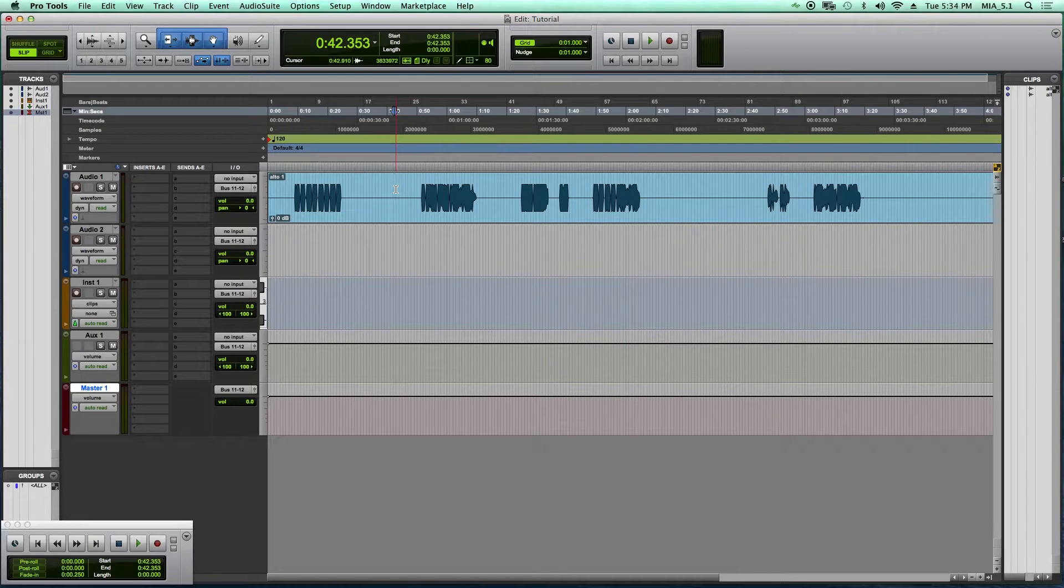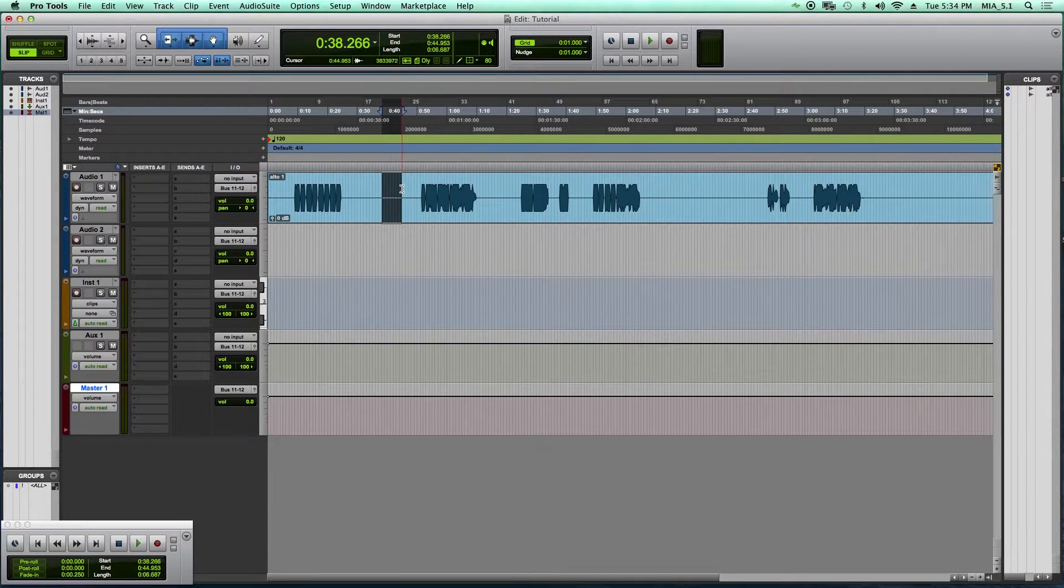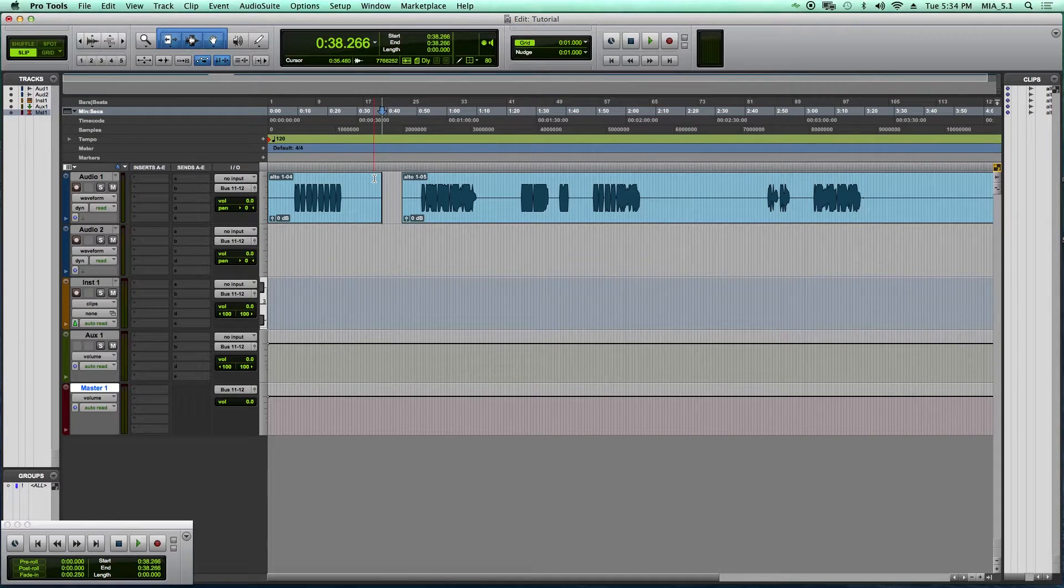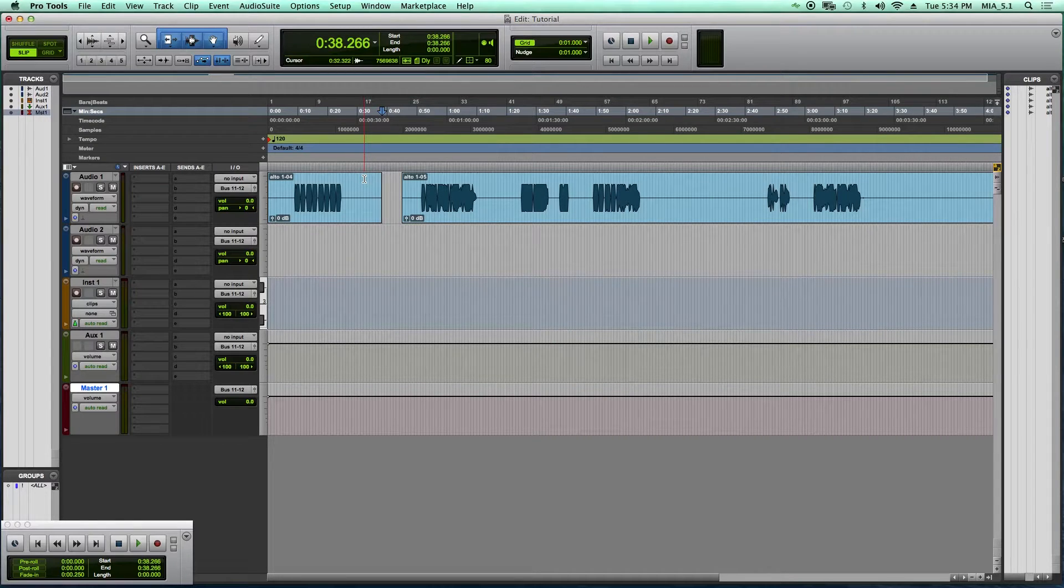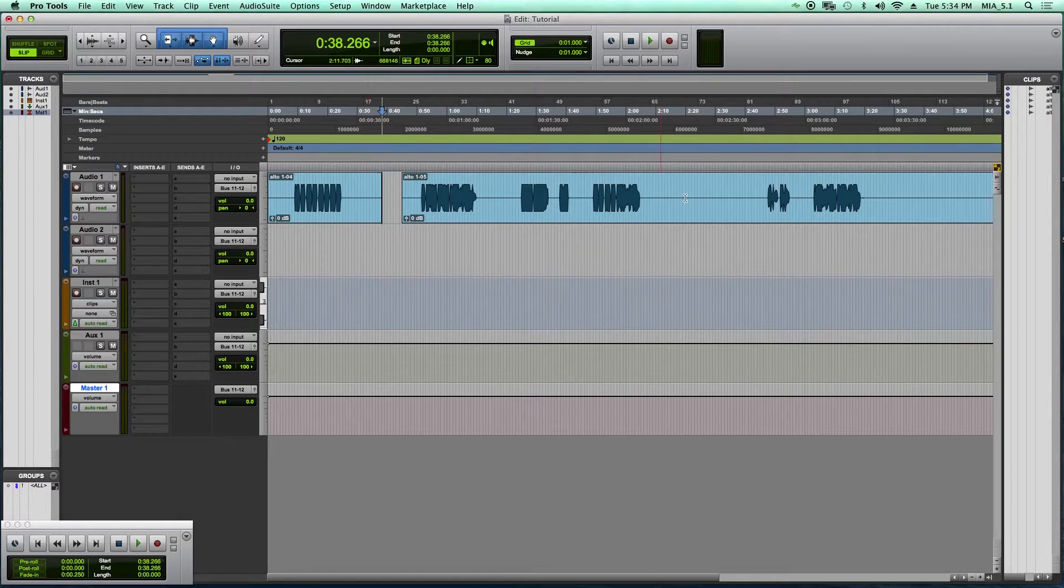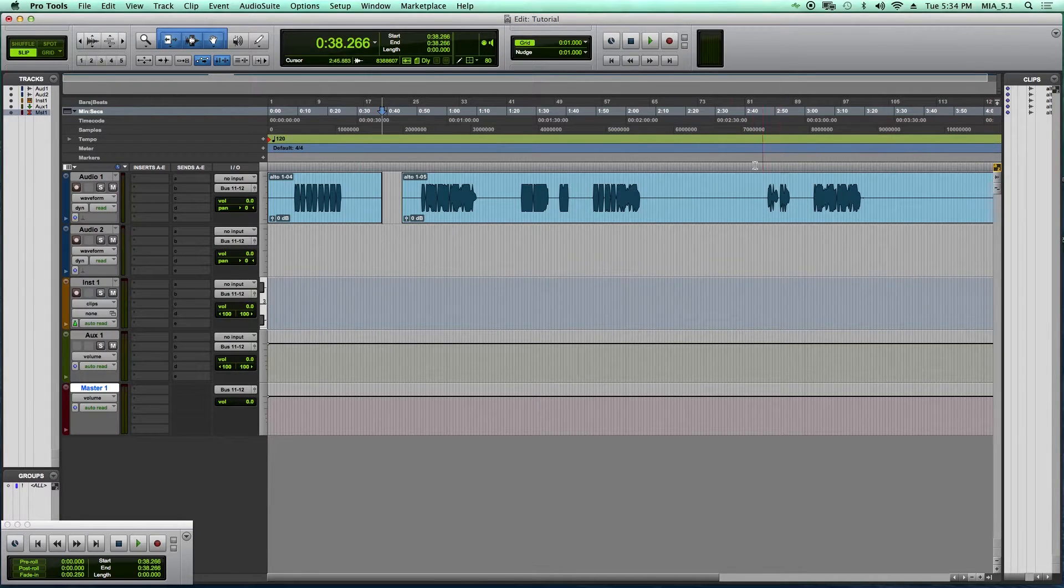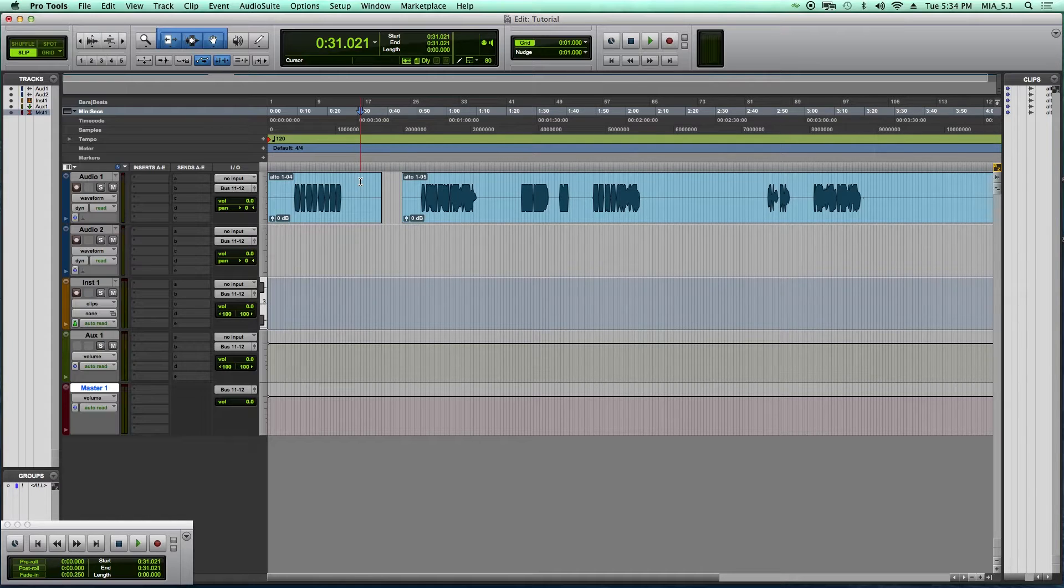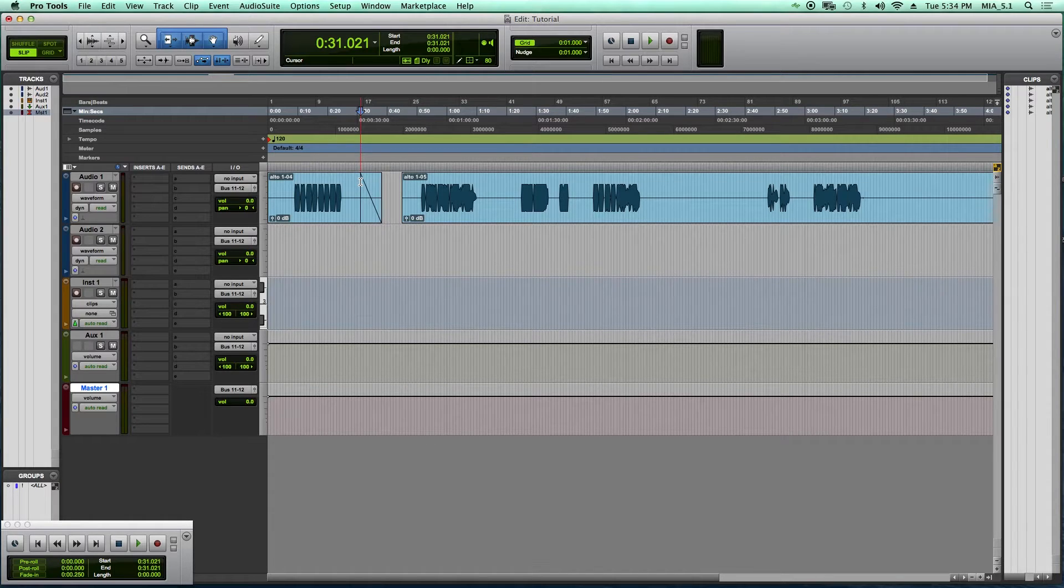Once you've created your edits, and I'll just create a quick edit here, once you've created your edits and you want to clean them up, I want to show you the quick keys for fades. Now again, with Command Focus mode enabled, you can put your cursor at the end of a track and type the letter G. G creates a fade out. The letter D will create a fade in.